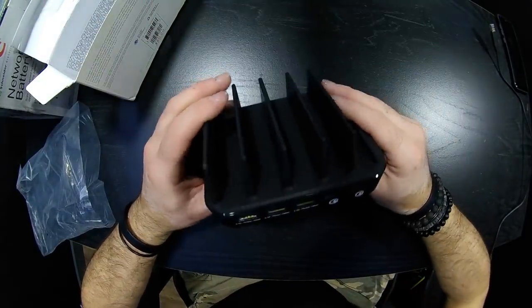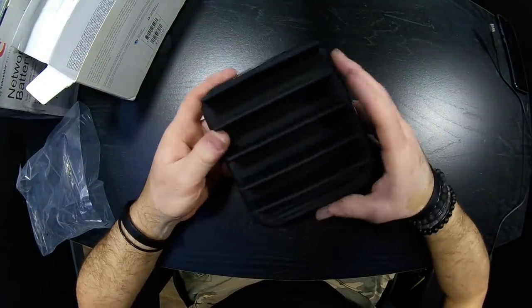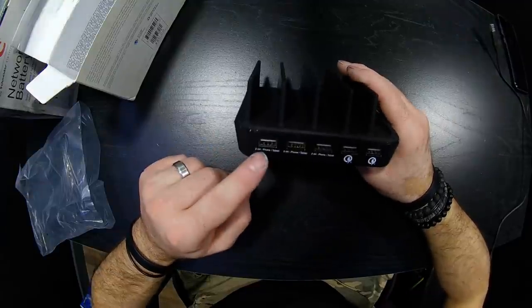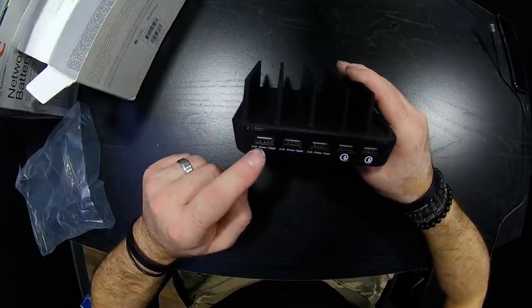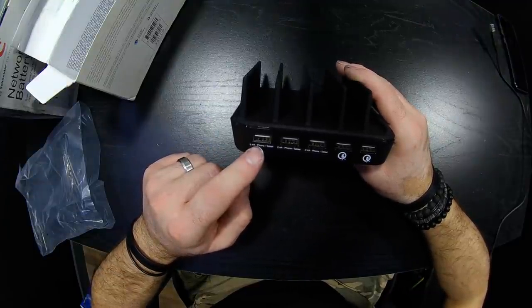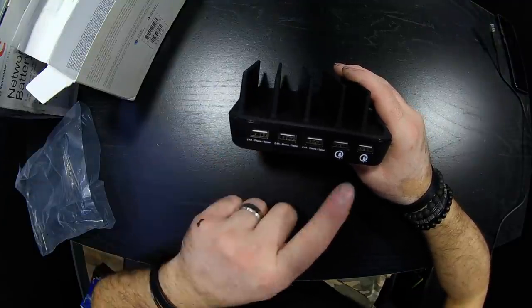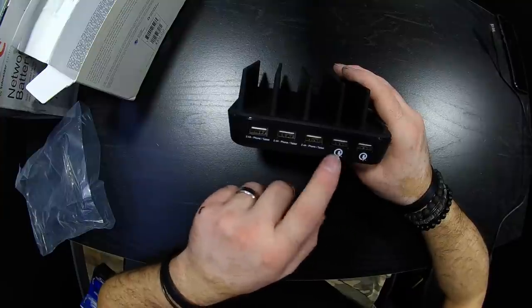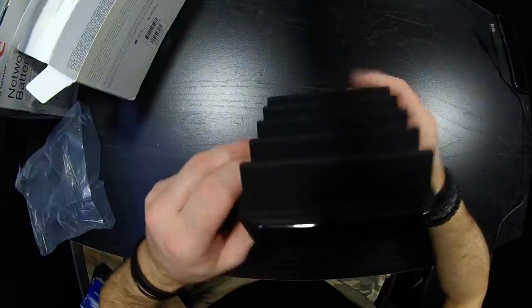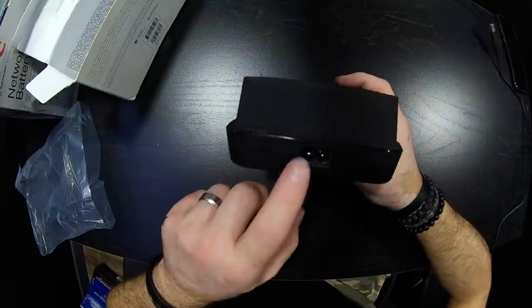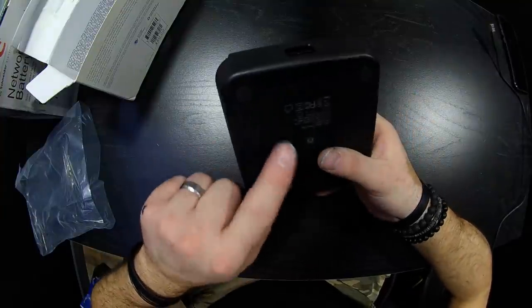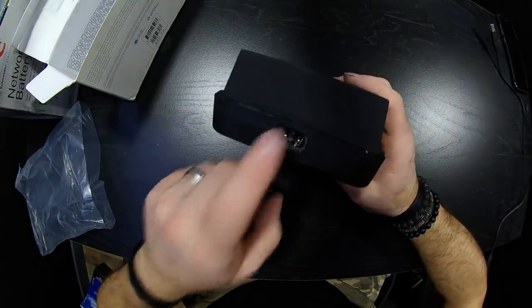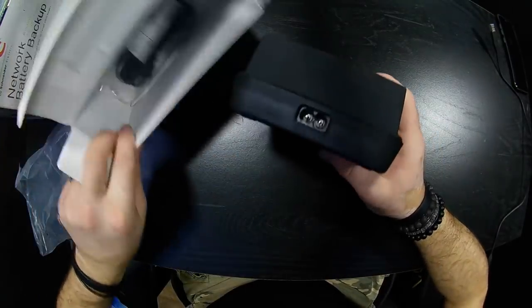So basically the build quality on this is top notch. I mean they're not going to just throw the name on anything. You got 2.4 amps here, which is for fast charging, and this is also another rapid charger right here.